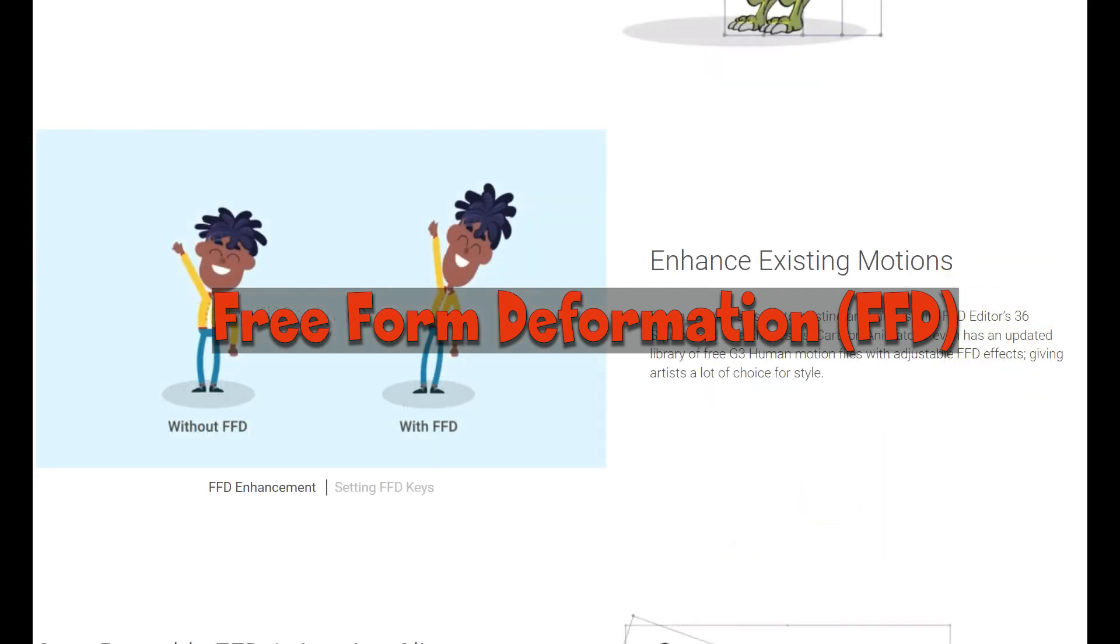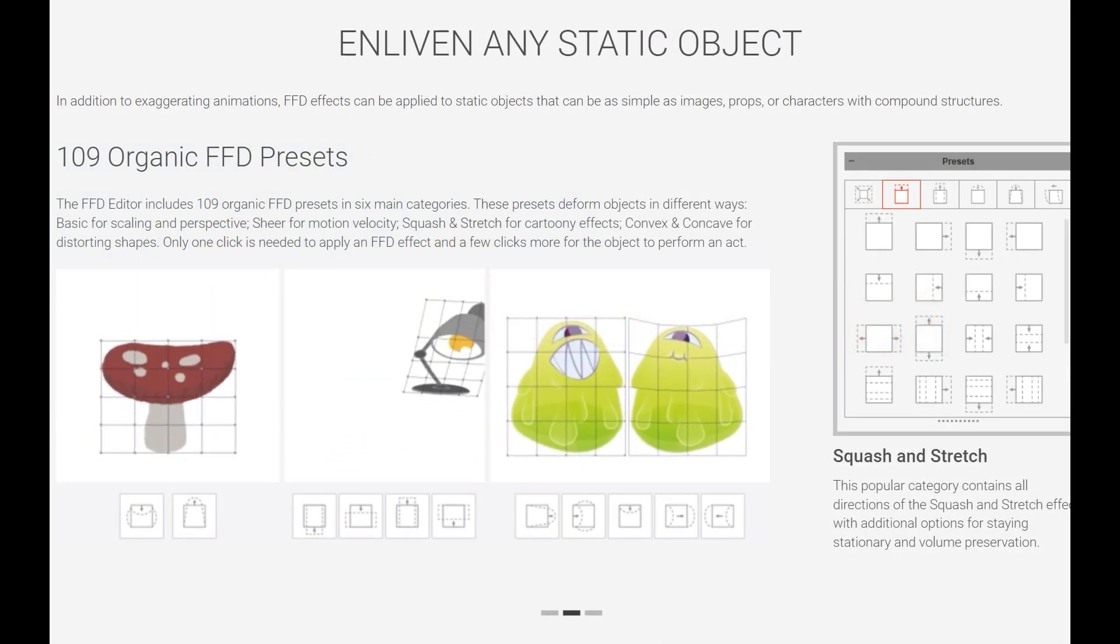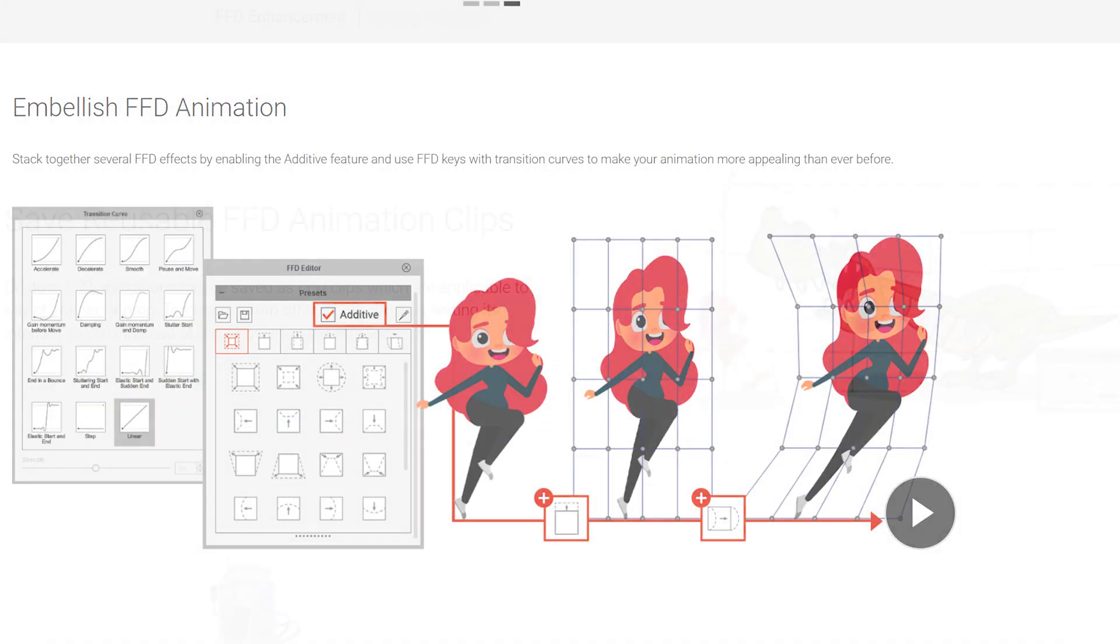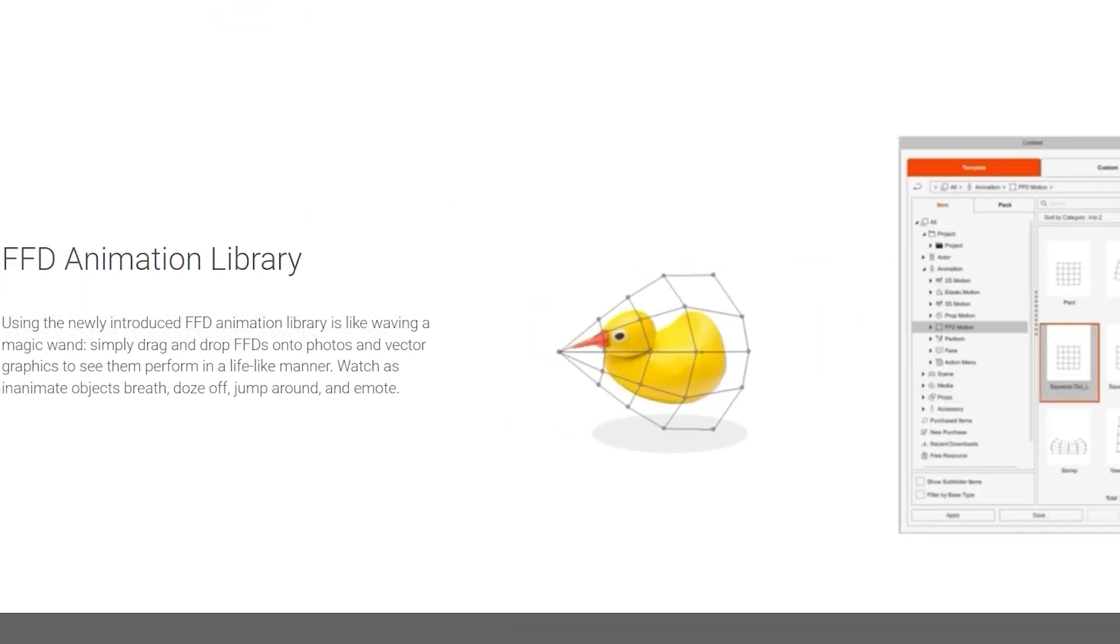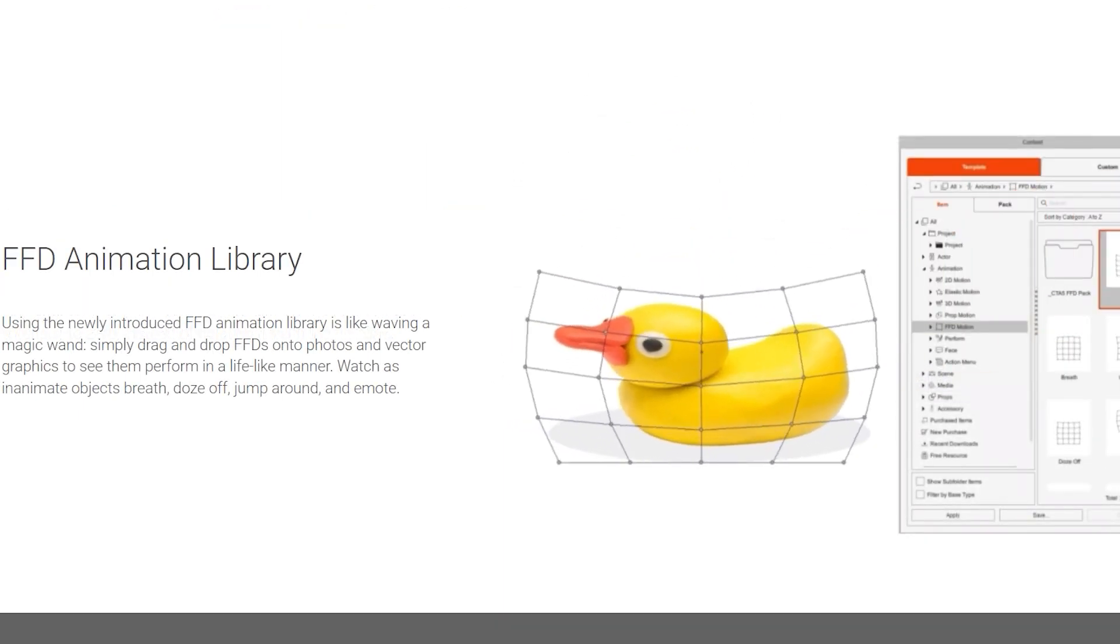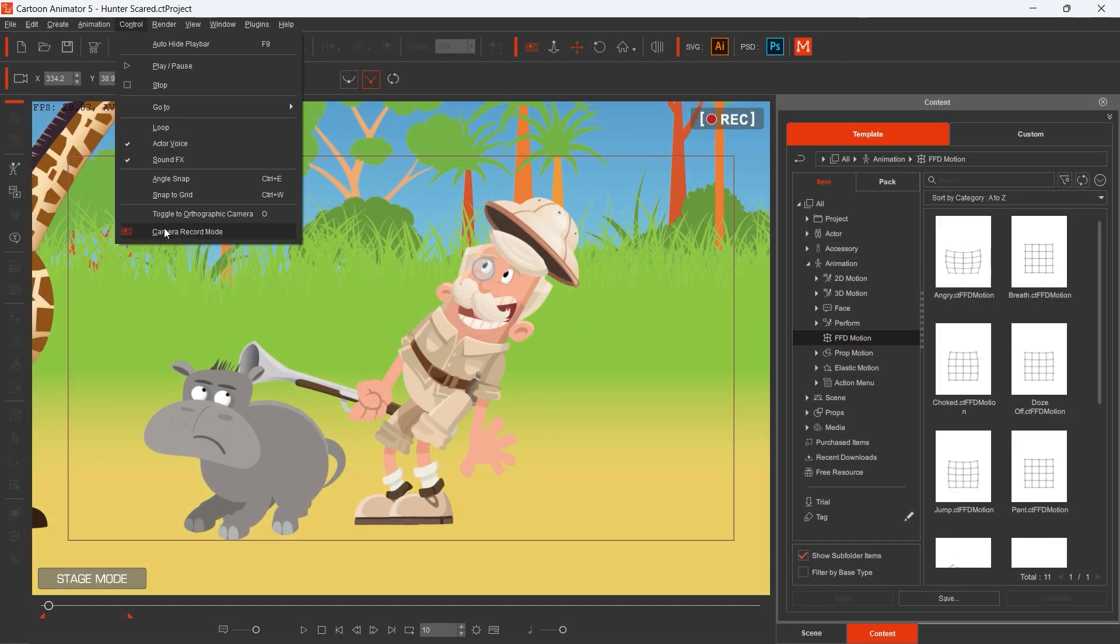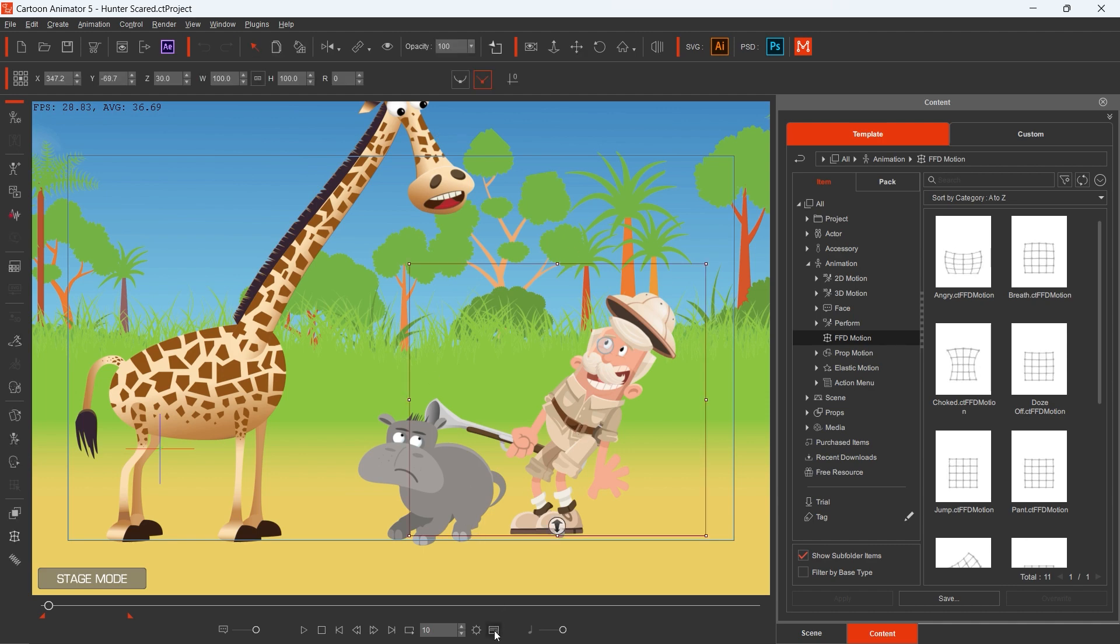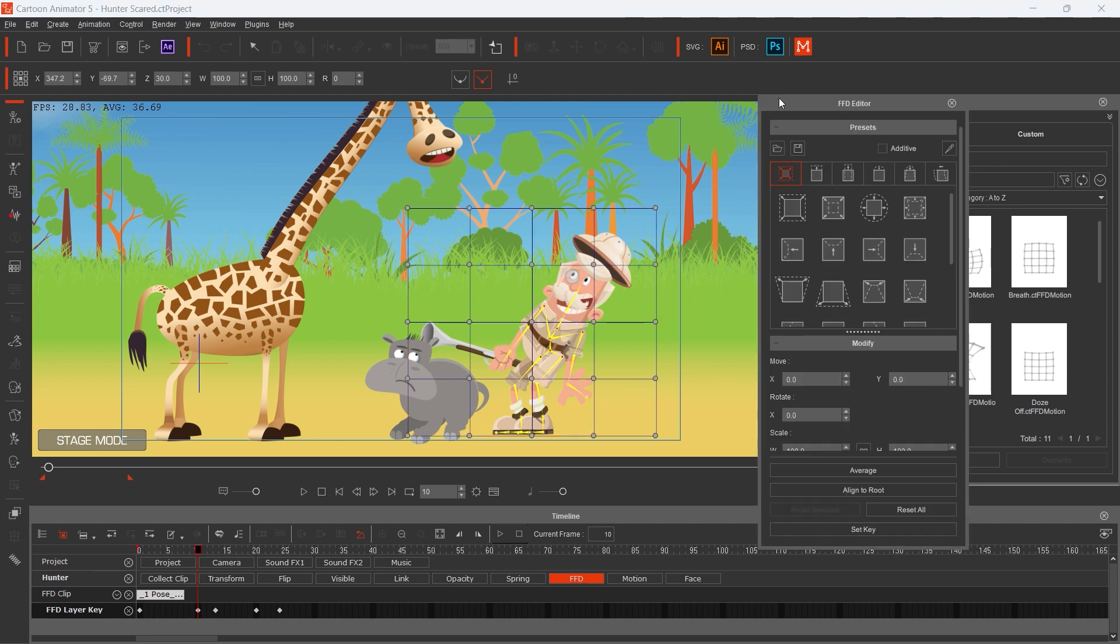Let's talk about Free Form Deformation that came with version 5 of Cartoon Animator. FFD helps us to give our characters and other objects more dynamism. We can change the shape of the body in line with the squash and stretch animation principle. In the story of Maxi the Giraffe, I applied FFD in many scenes. I think it's the most recognizable here when Hunter gets scared of Maxi.